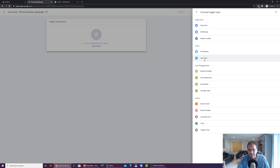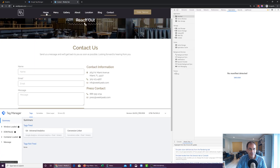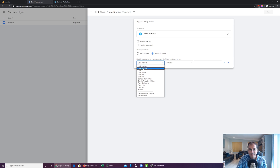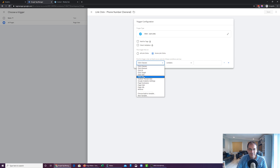We're going to choose Just Links. This trigger fires on all clicks or some clicks — obviously we don't want it to fire when somebody clicks the home button and count that as a phone number click, so select Some Link Clicks. You'll then be prompted with conditions: fire this trigger when an event occurs and all of these conditions are true. The options include Click Classes, Click Element, Click ID, Click Target, Click Text, Click URL, and custom screen size. Because we're concerned about the click itself, we're going to concentrate on Click URL to track phone number clicks, and let me explain why.